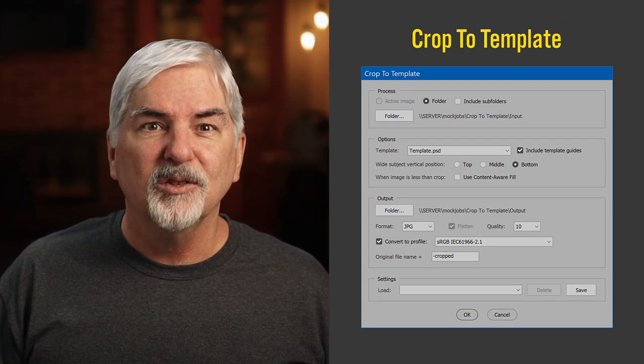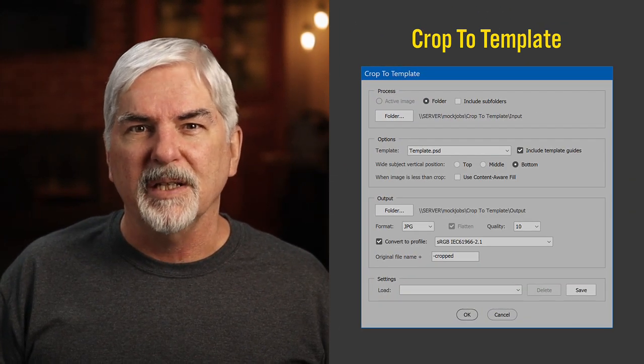But what if you want a certain size and with defined margins that don't have to be equal, a limitation of AutoCrop? I made a new script to do it: Crop to Template.